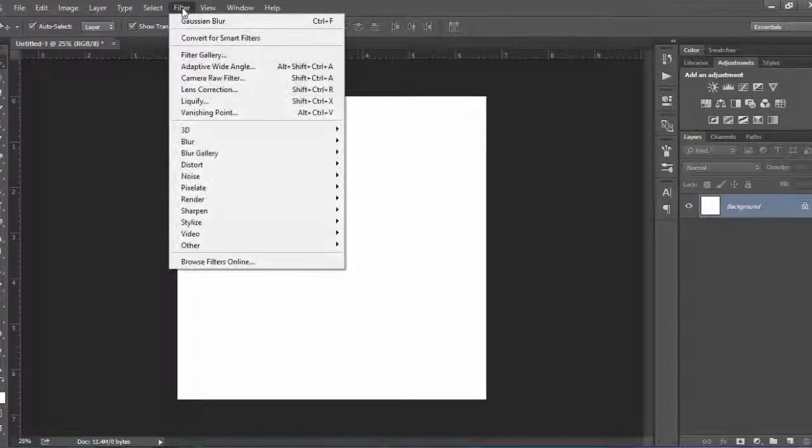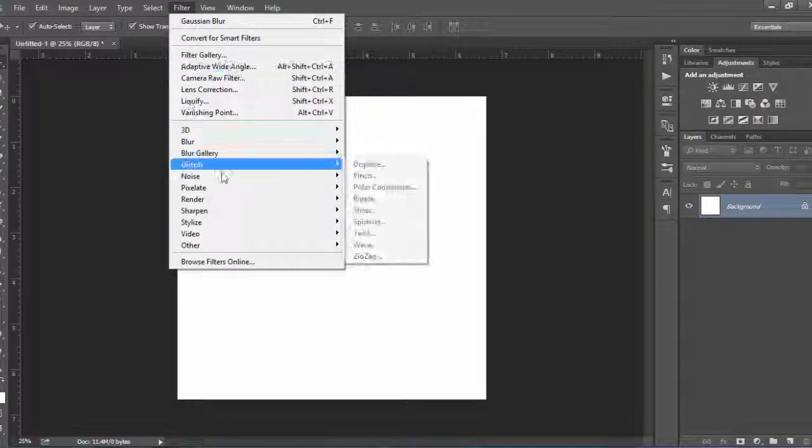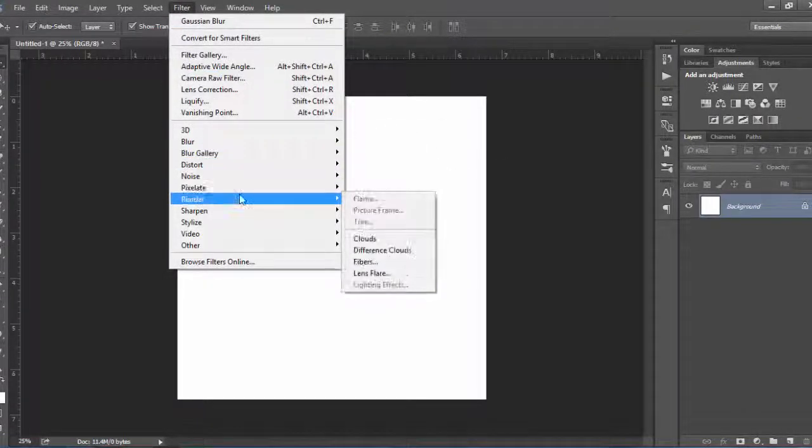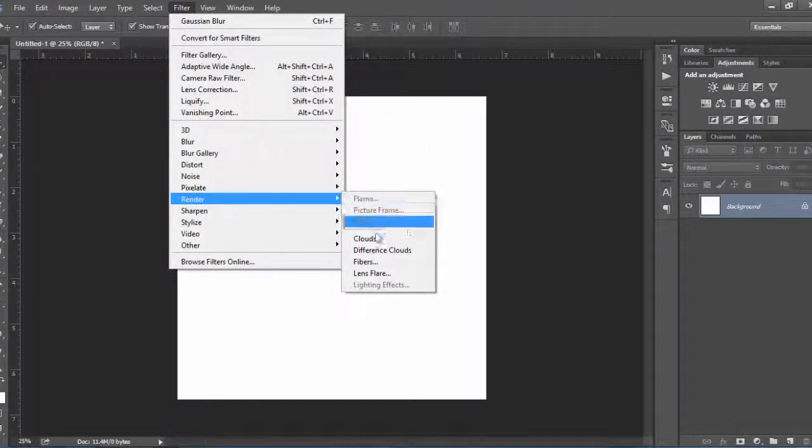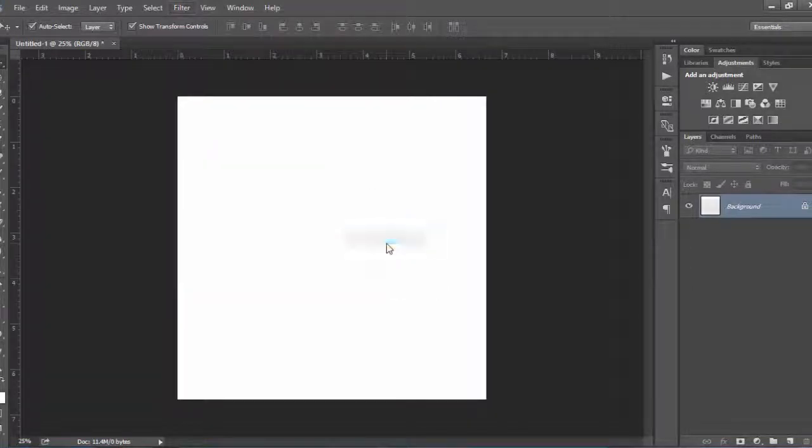From the Filter menu, select Render and then Clouds.